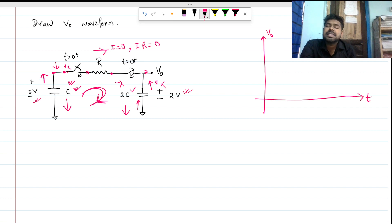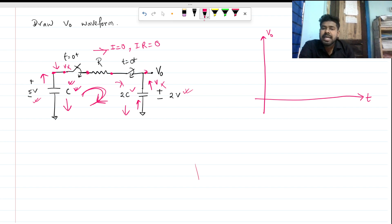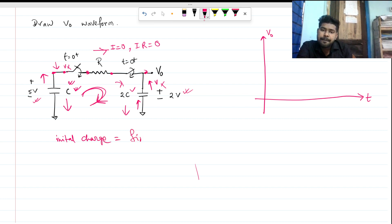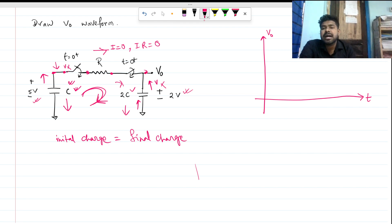So how do we find the steady state voltage? We can apply the charge sharing concept. We know that the initial charges equal the final charges. This is how we can calculate the steady state output.